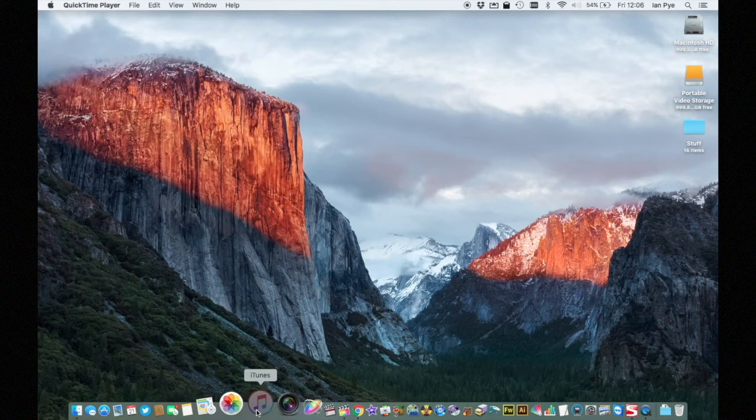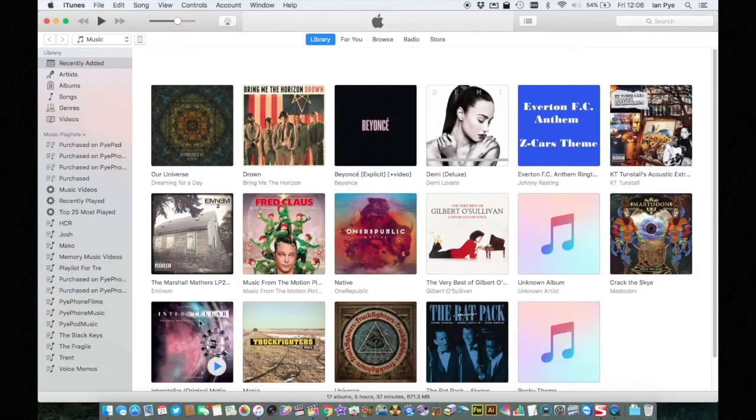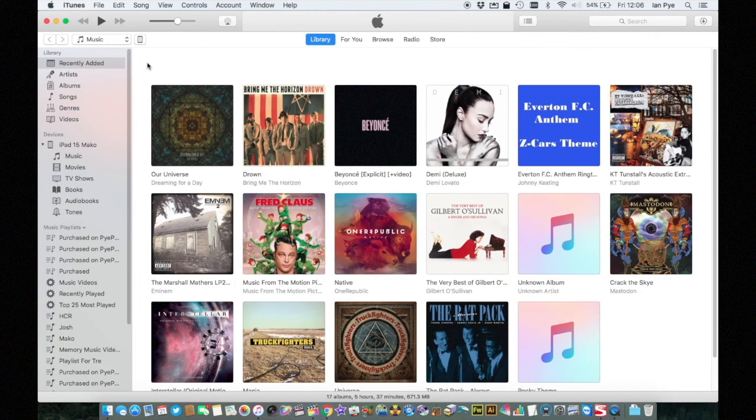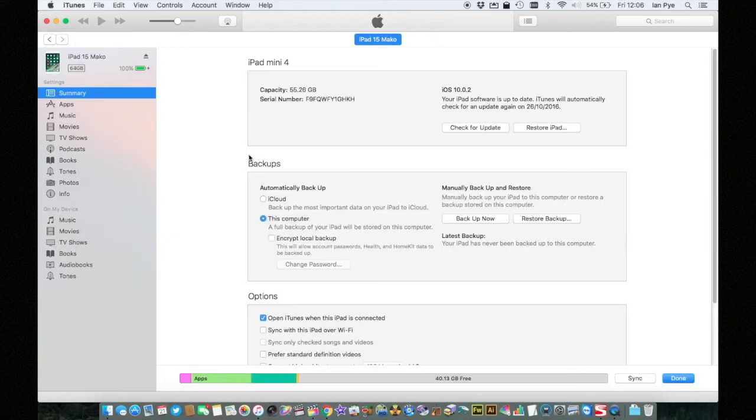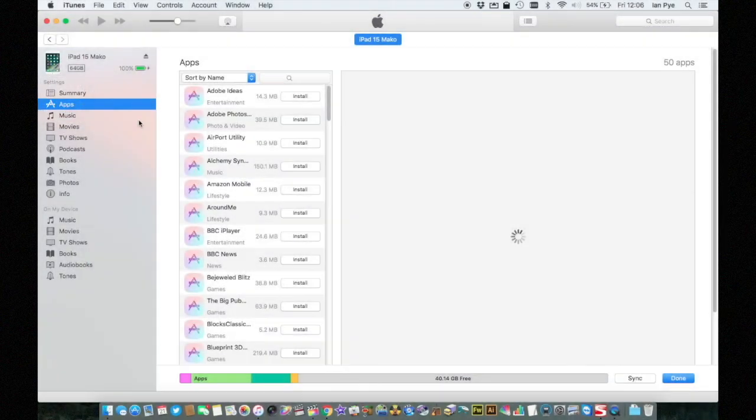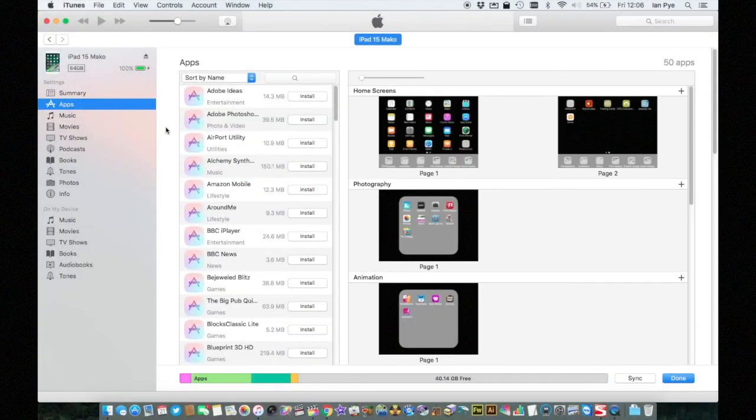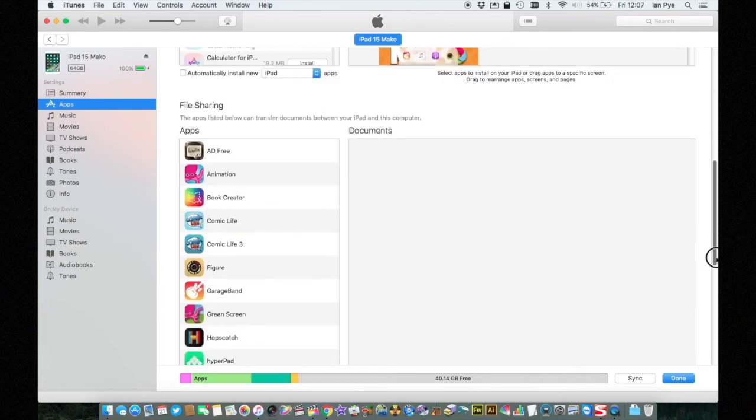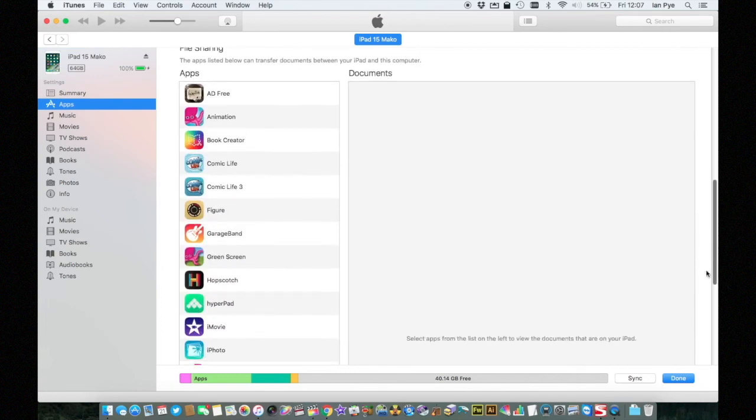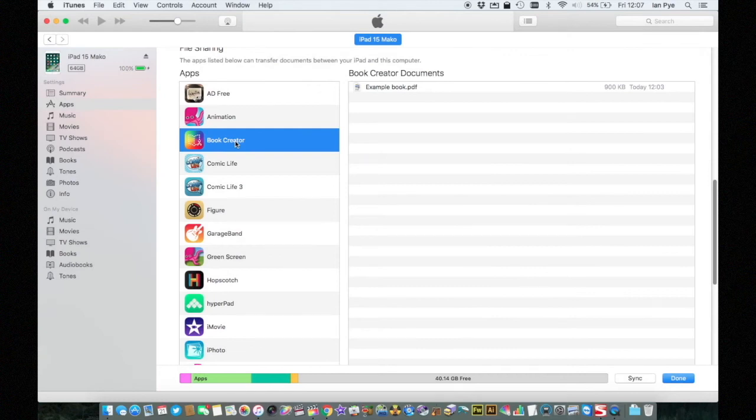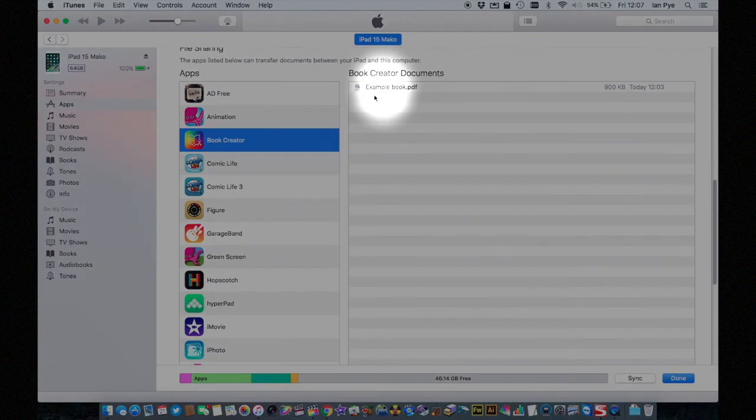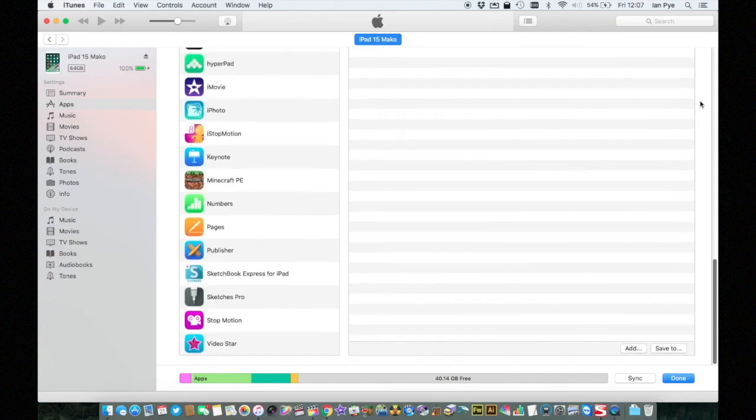Now on our PC or Mac we can open iTunes and browse to the iPad that we've just plugged in. From the settings menu on the left hand side choose apps. Now if we scroll down you'll be able to see the file sharing section. On the list of apps on the left hand side choose Book Creator. On the right hand side you will now see all the files that have been shared from Book Creator to iTunes. Here is our file entitled example book and we can see that it's been shared today.